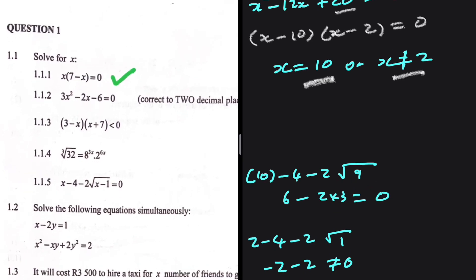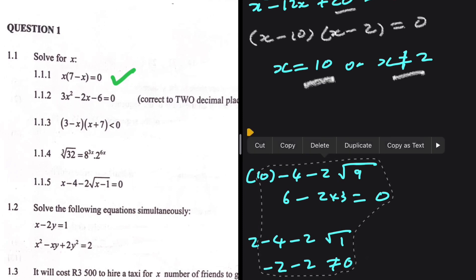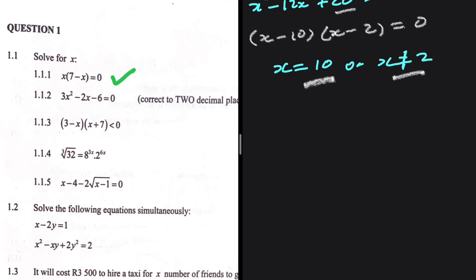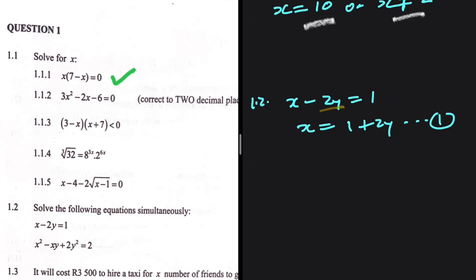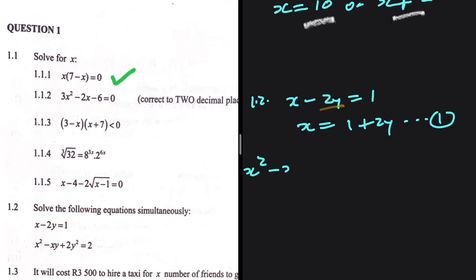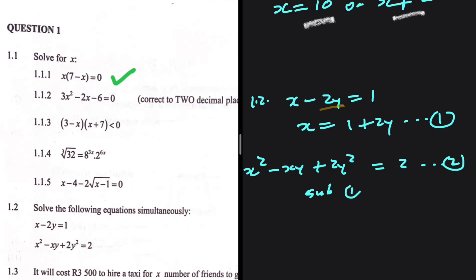Let's move to 1.2. We're supposed to solve the following equations simultaneously. The first equation is x minus 2y equals 1, so x equals 1 plus 2y — I'll call this equation 1. I'm making x the subject rather than y to avoid dividing by 2 and getting messy. The second equation is x squared minus xy plus 2y squared equals 2 — I'll call this equation 2. I'm going to substitute equation 1 into equation 2.